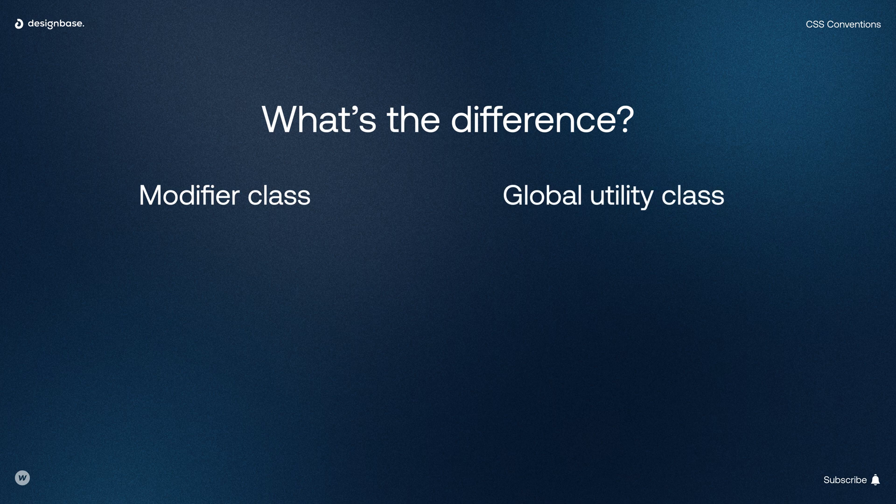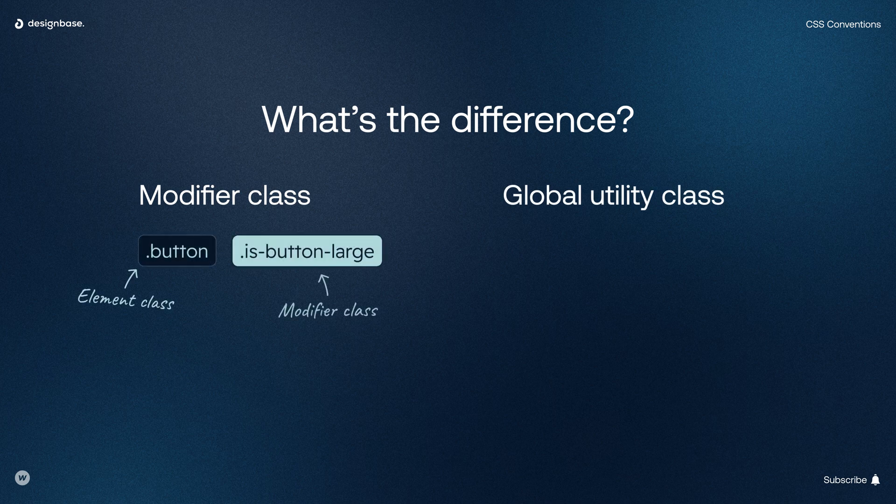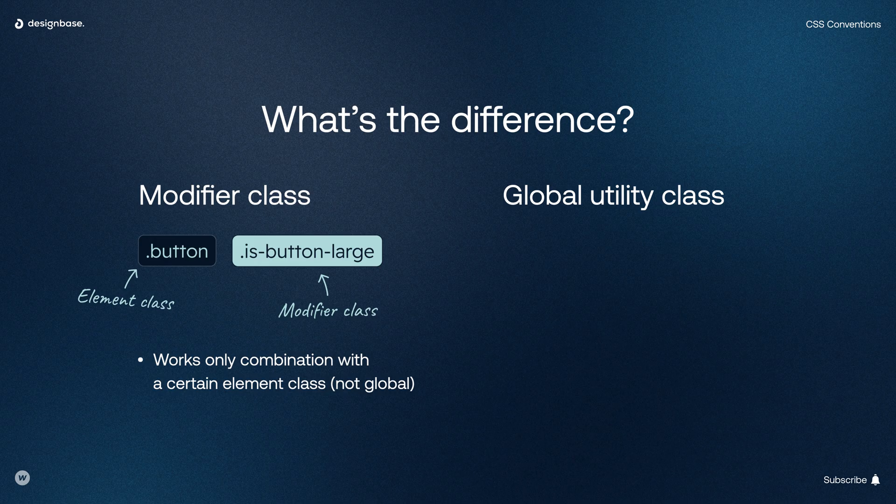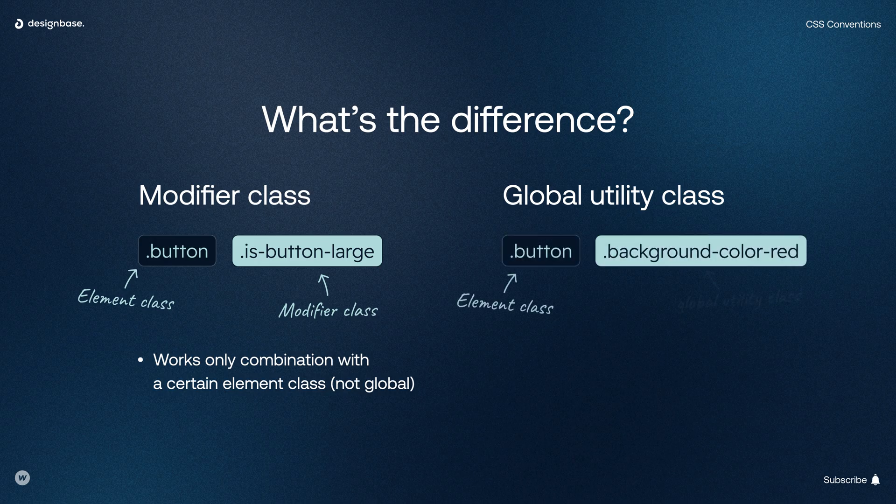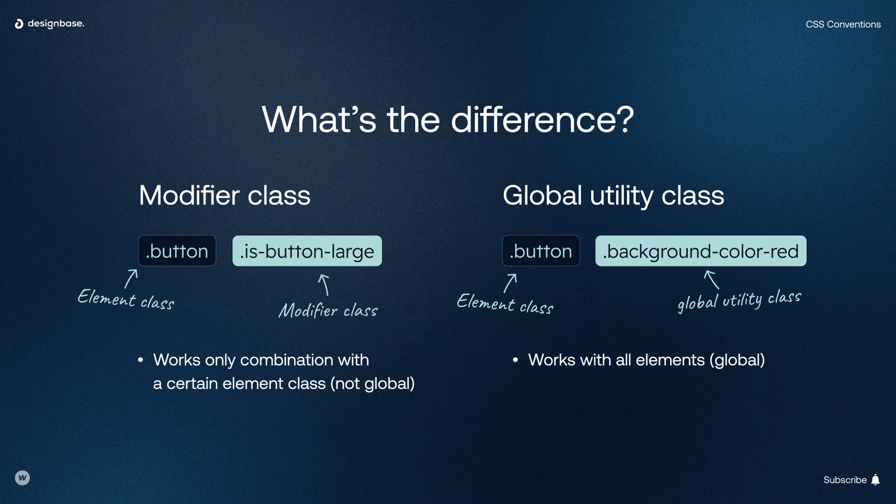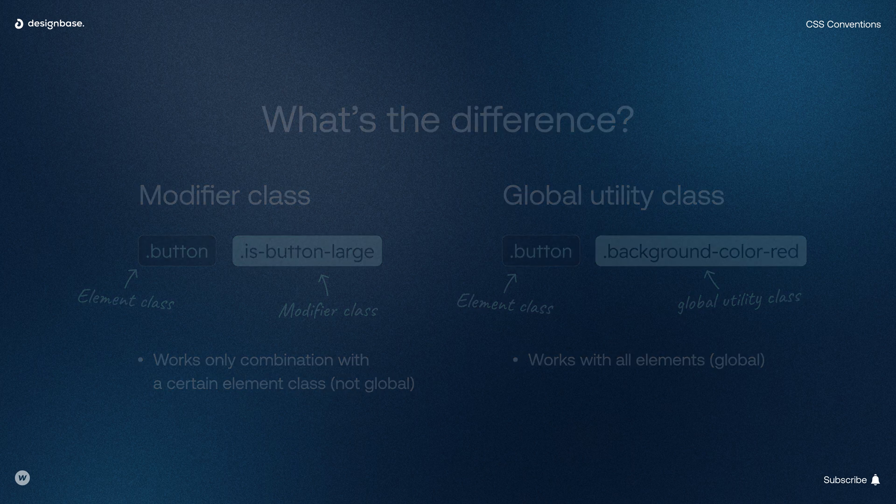The difference between modifier classes and global utility classes is that modifier classes are the combination of two classes. So think about it like a new class where Webflow applies new styles. A global utility class adds existing styles to an element. So if you have the choice, I would always go with global utility classes just to keep your CSS file clean and don't blow it up with unnecessary combo classes.